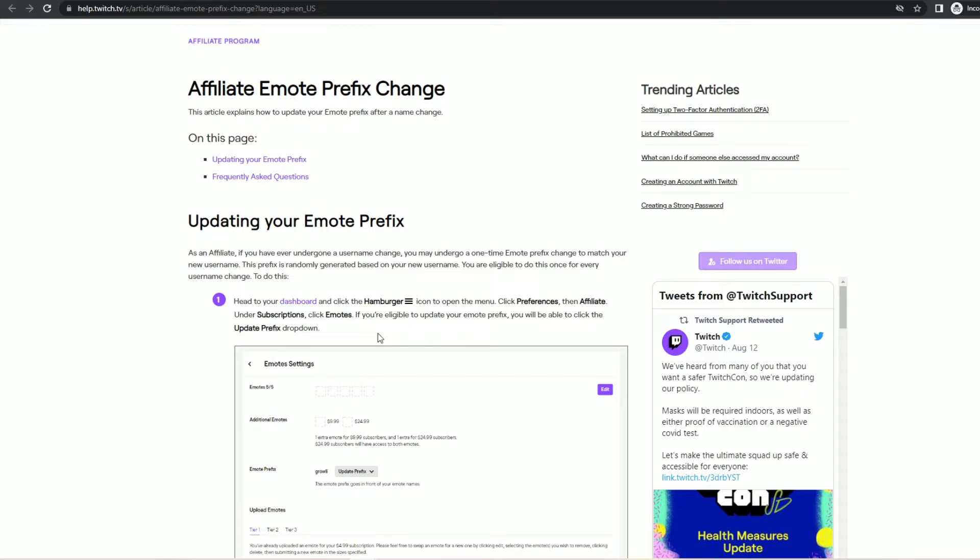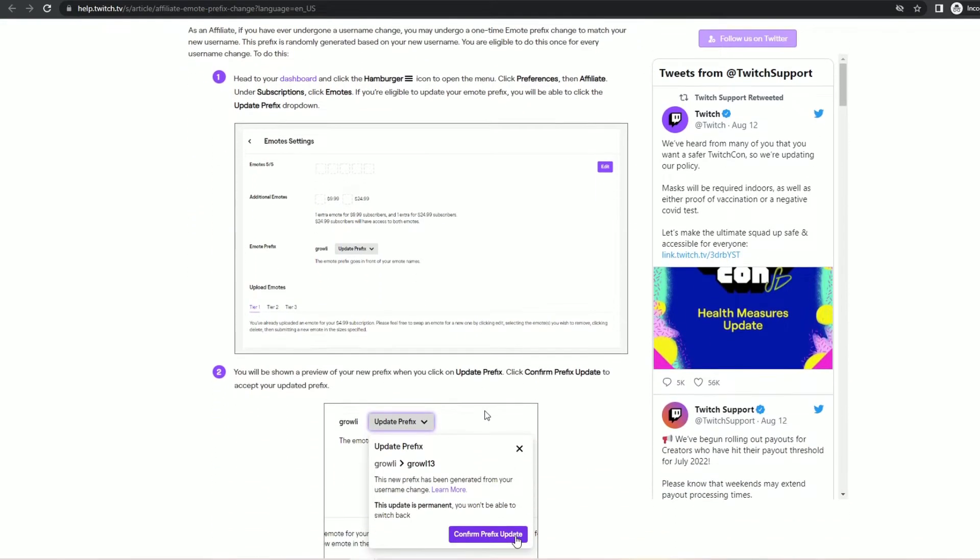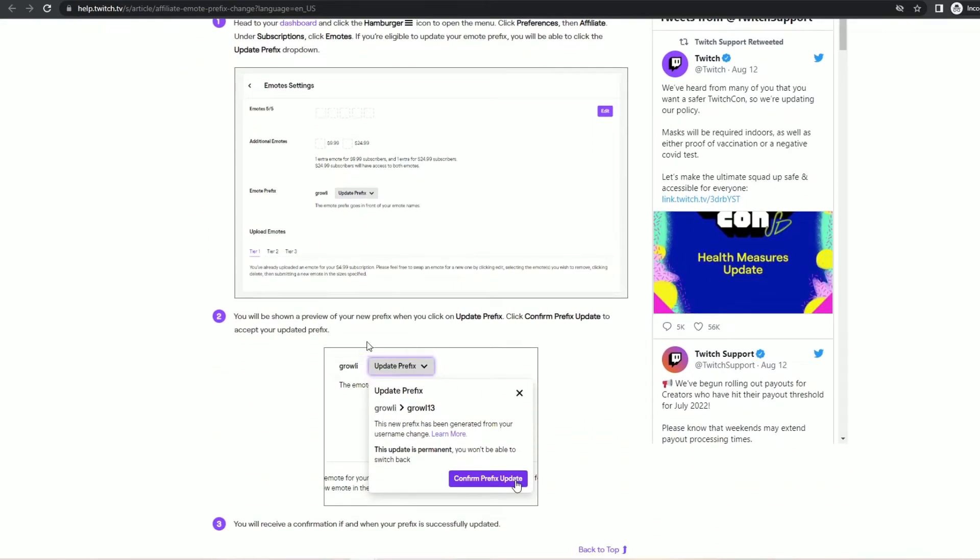The third sentence is a bit confusing because the second half reads you will be able to click the update prefix dropdown. And that implies that the dropdown is always there but maybe it gets grayed out or it has an information bubble or something beside it if you aren't actually eligible to make the name change or the emote prefix change. But that isn't the case according to Walkerfan.